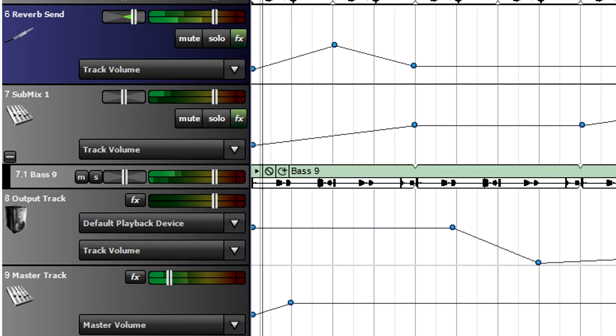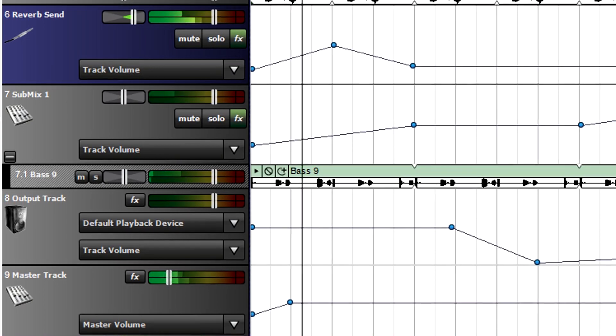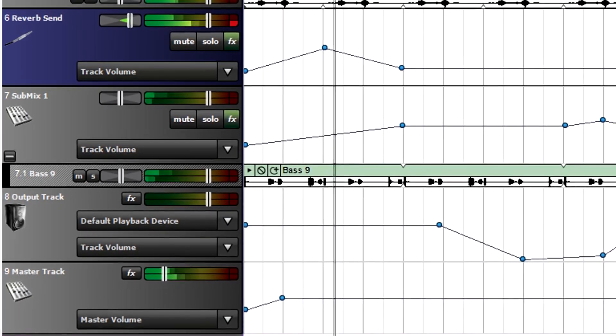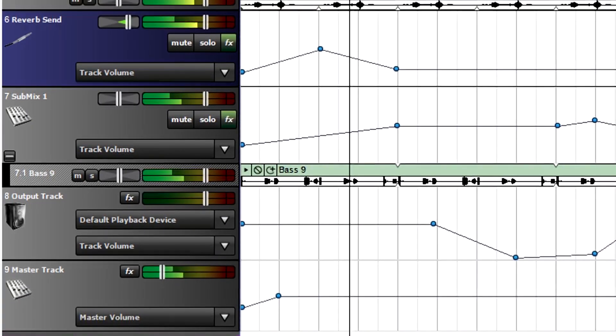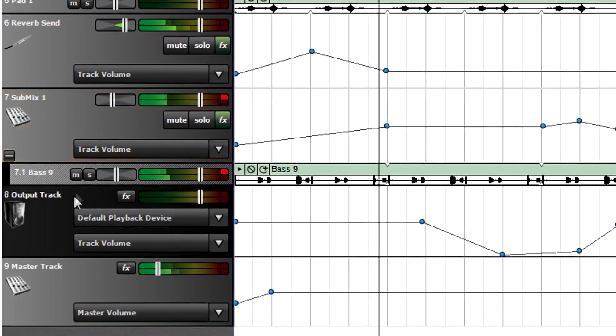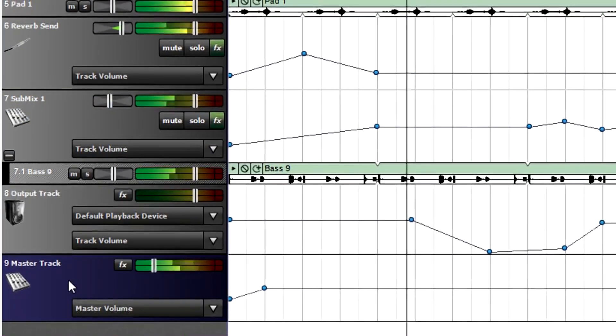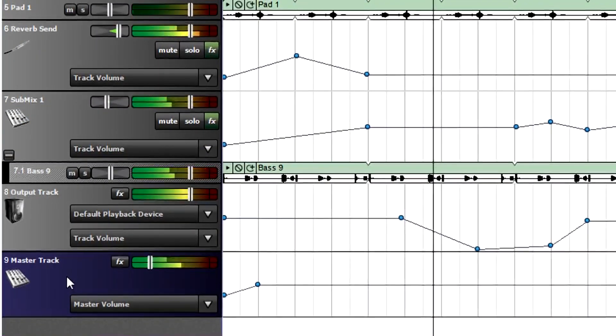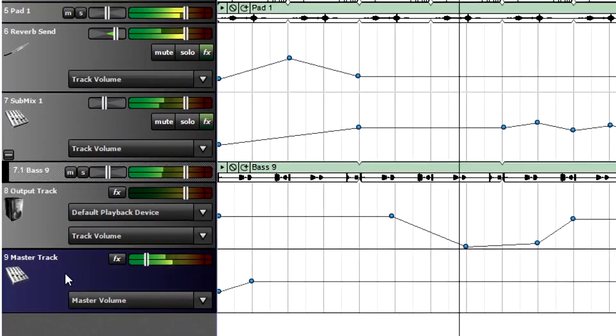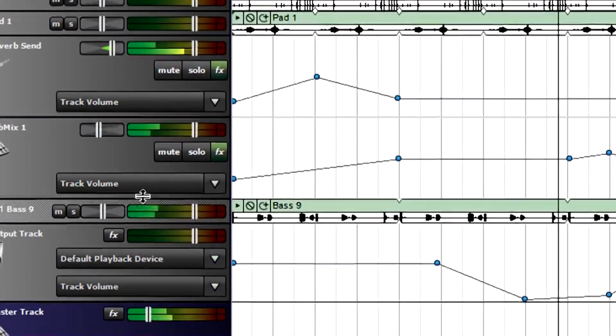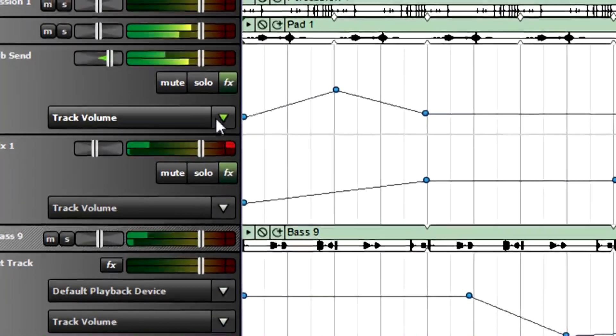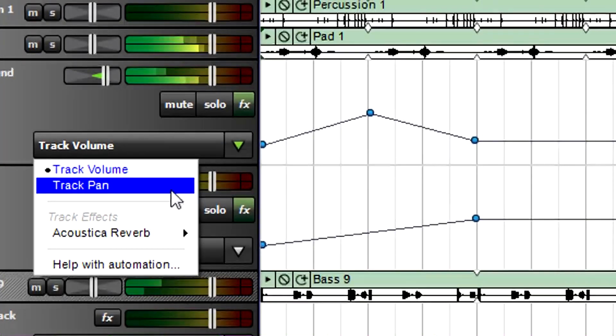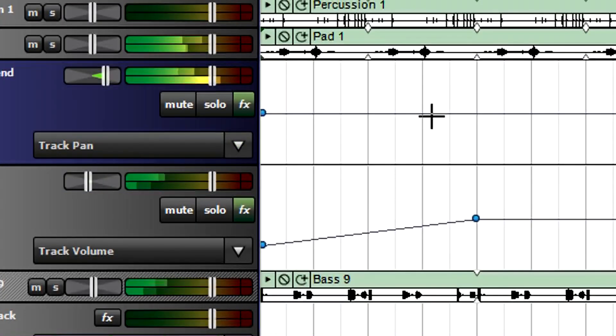The two Mixcraft University tutorials on mixing and effects explain how to use a send, submix, output bus, and master tracks. Unlike clip tracks, their automation lanes are always visible and don't need to be toggled on. However, like other tracks, you select the desired automation parameter then adjust as needed.